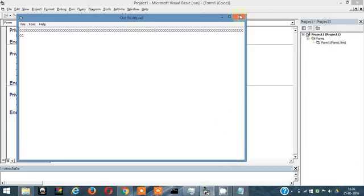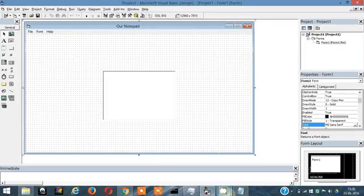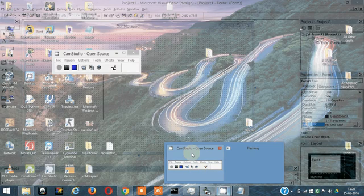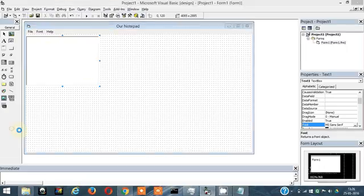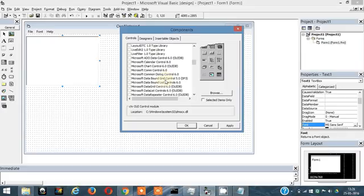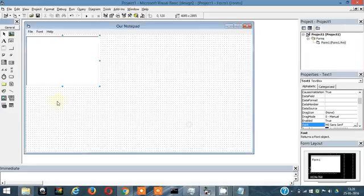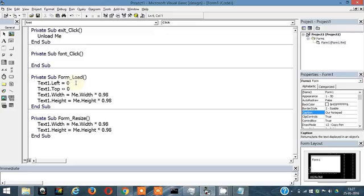Now let's add a component. Click on this space, click on Components, and I'm going to use the Common Dialog component — Common Dialog Control. Double-click it and it will appear in the form area, though it won't show up in the actual running form. When I click Font, a font dialog box should open.